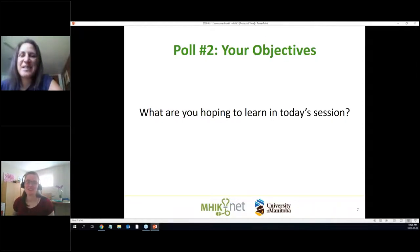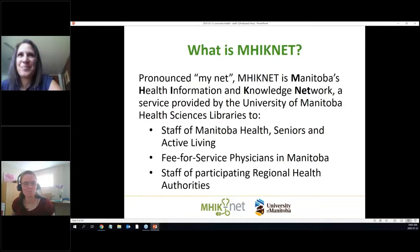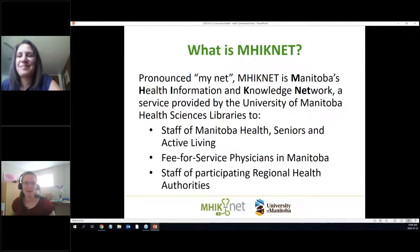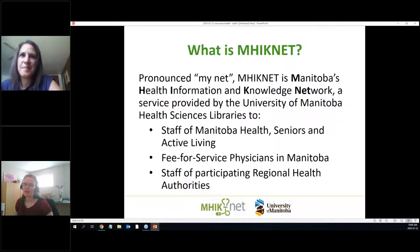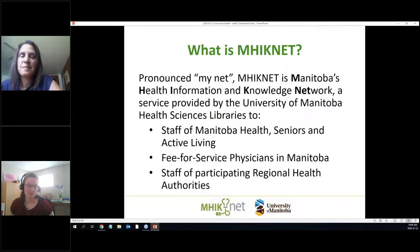For anybody who is new to MINET: MINET stands for Manitoba's Health Information and Knowledge Network, and it's a service run out of the University of Manitoba.